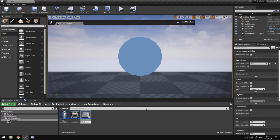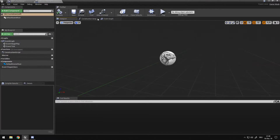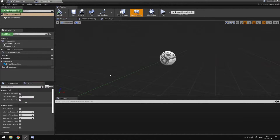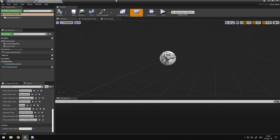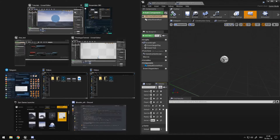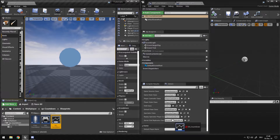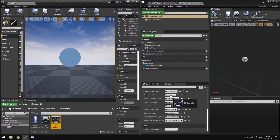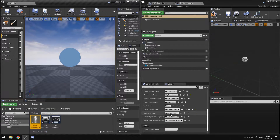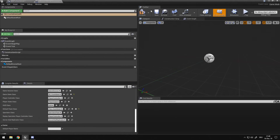The thing we want to do first is go into our GameMode_CountDown, go into the details panel, and assign our game state and our character right in here so they get loaded on begin play on startup.